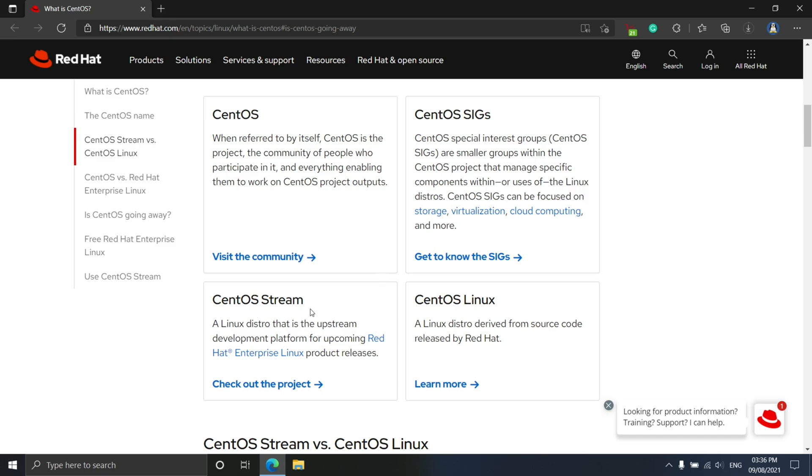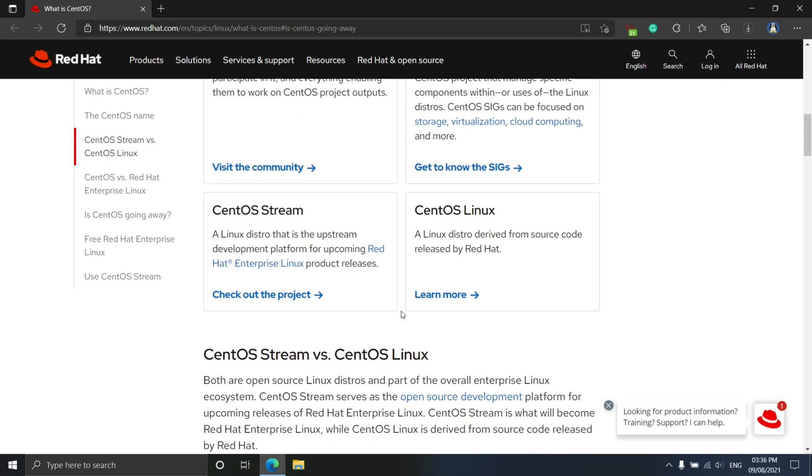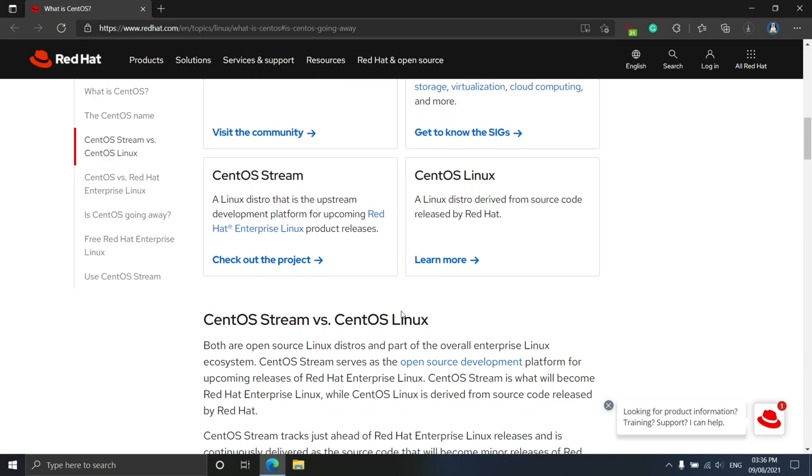After Red Hat making CentOS stream, CentOS co-founder Greg Kurtzer issued the following press statement.